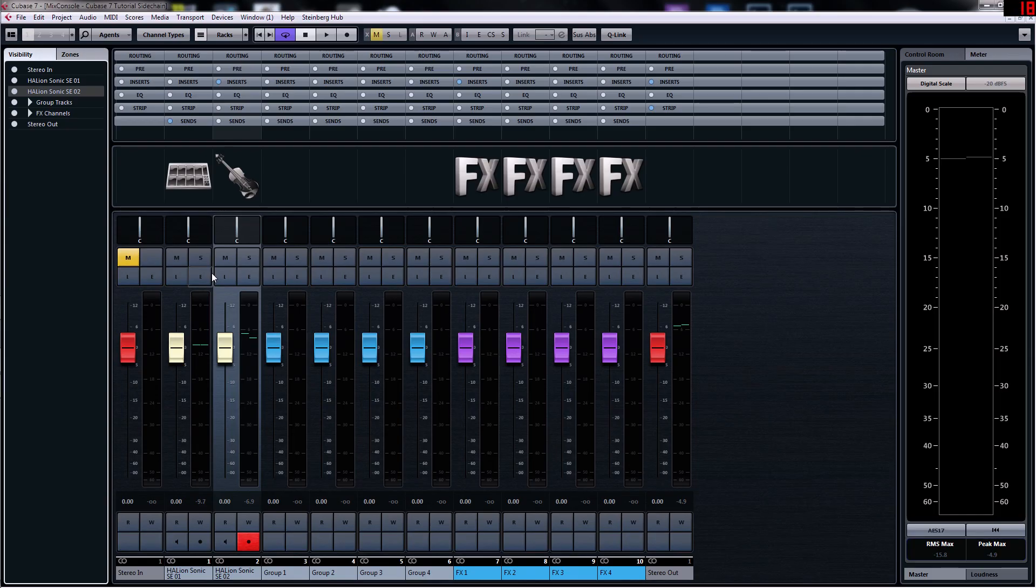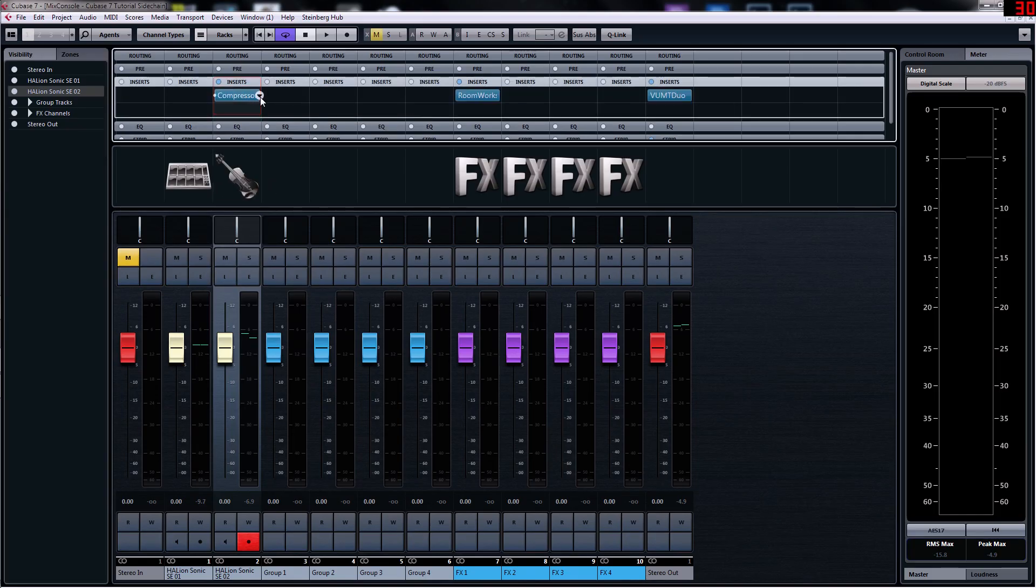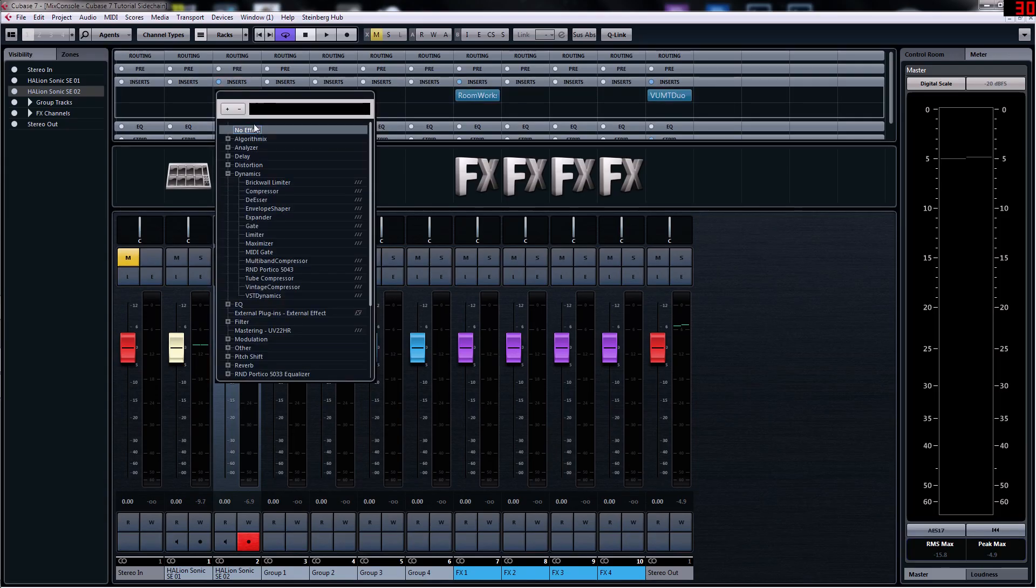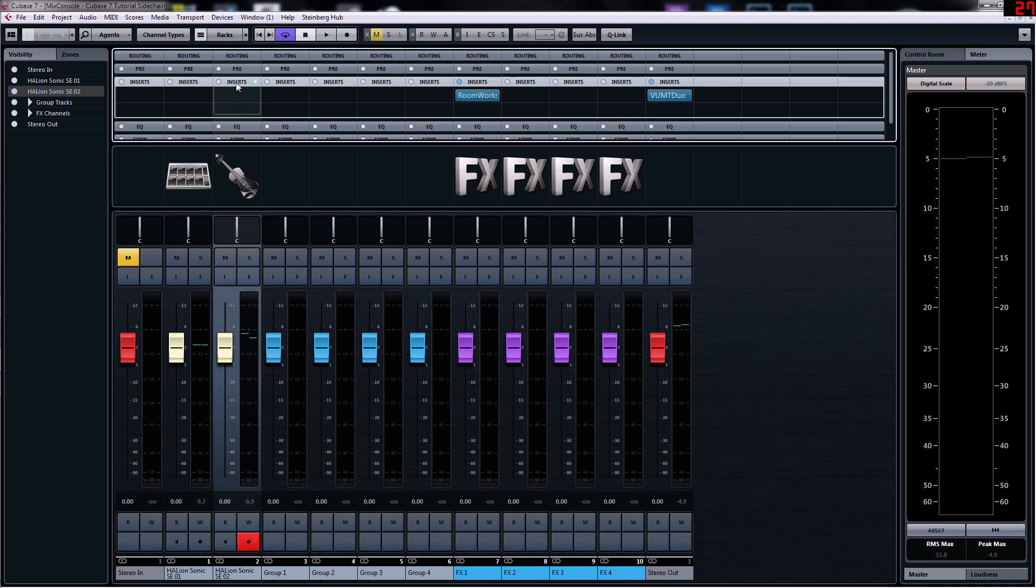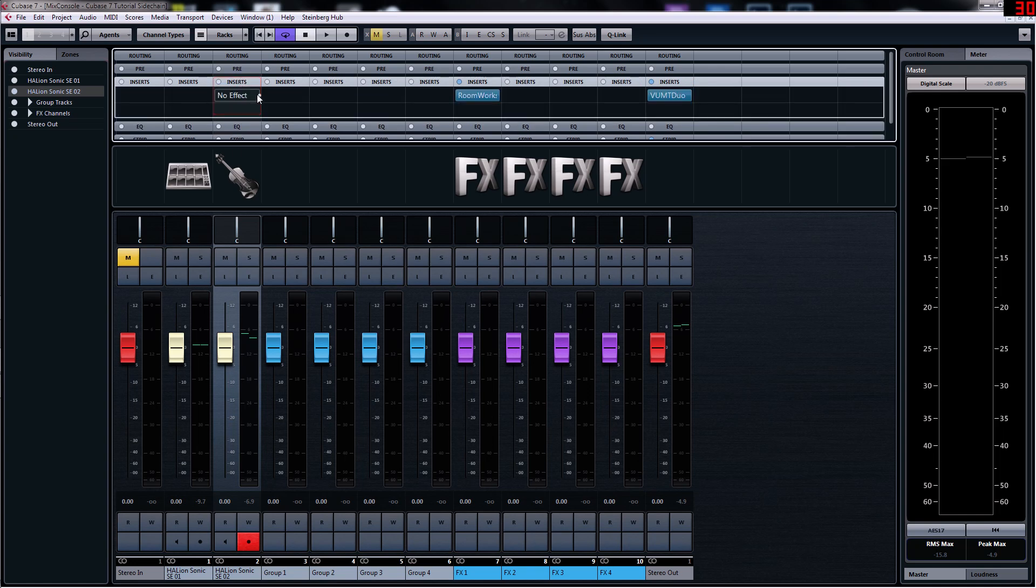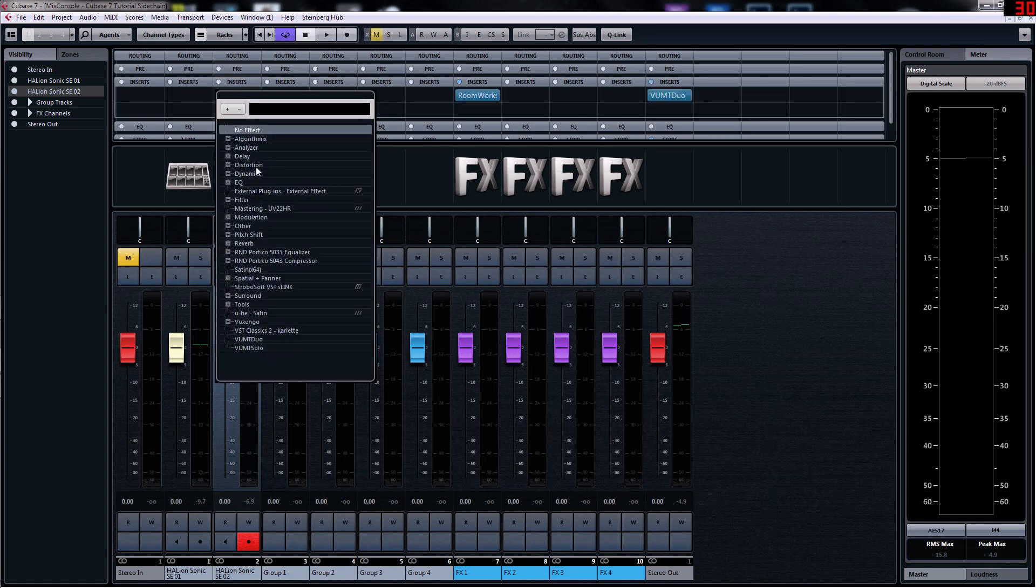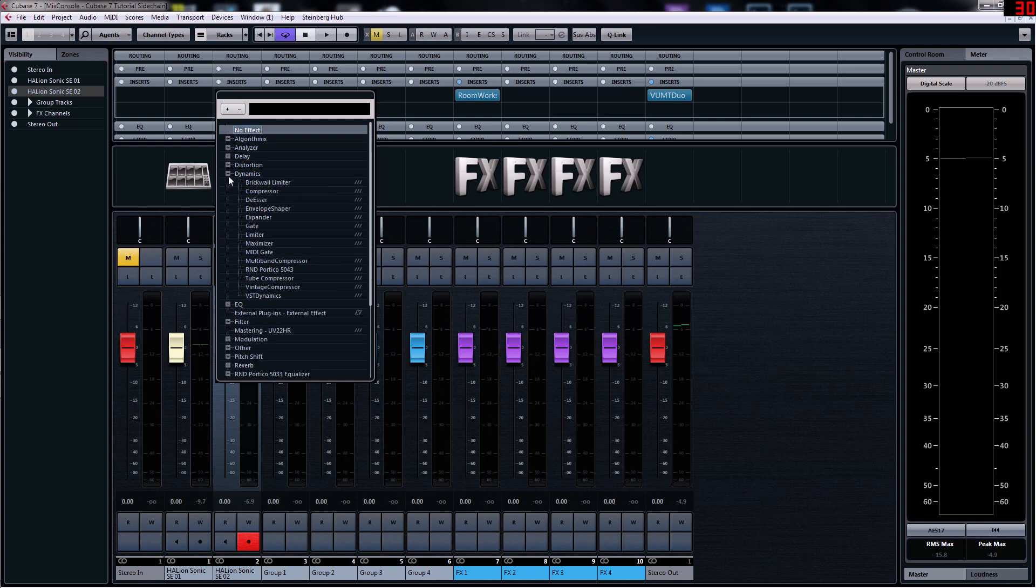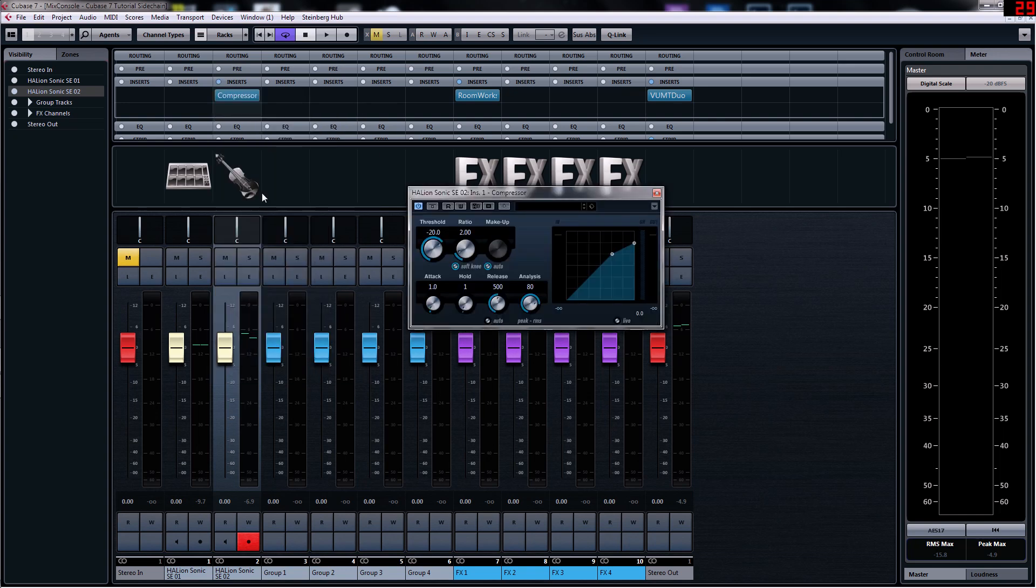So I'm going to change to the mixer view and what we'll do is we'll insert a compressor. You go to Dynamics, Compressor, and set it to a pretty high ratio just for this so you can hear the effect more.